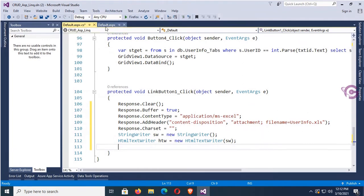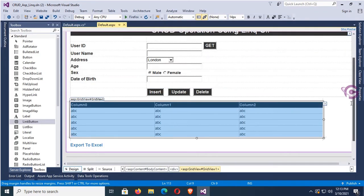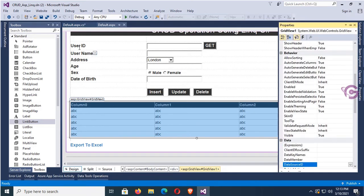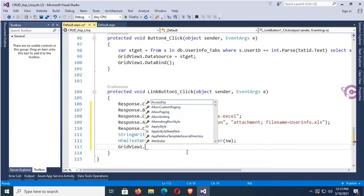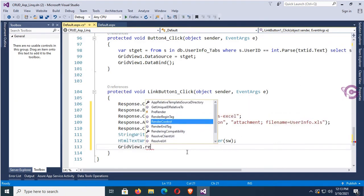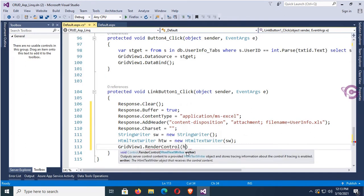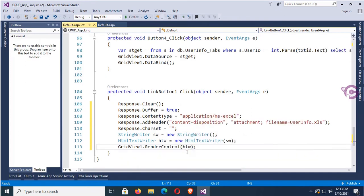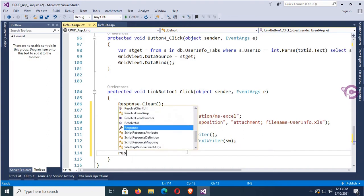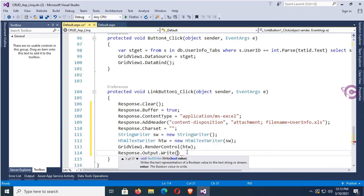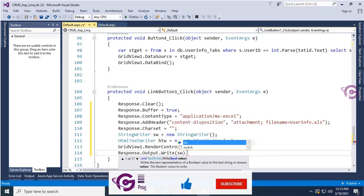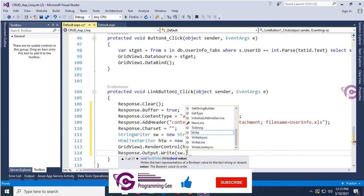The GridView ID is GridView1, as you can see in the properties. So call GridView1.RenderControl(htw) — it will render to the HtmlTextWriter. Then write Response.Output.Write(sw.ToString()).